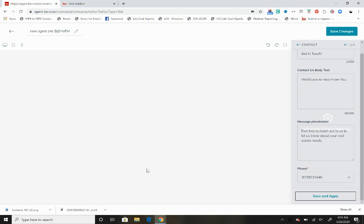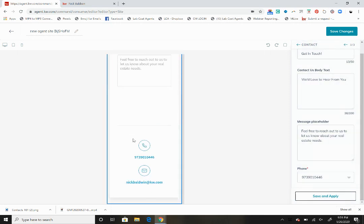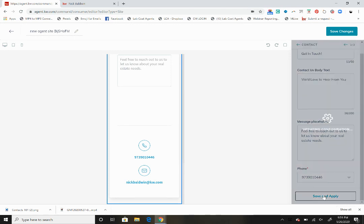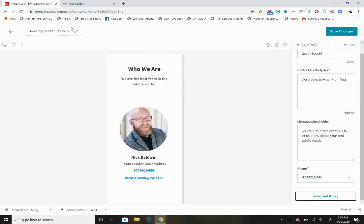Now I might want to actually choose my phone number, my cell phone number. When I choose my cell phone number for the get in touch as opposed to my office number, that's where they'll get led to. You'll have your office number and your cell phone number there. You're going to want to definitely choose your cell phone number. We've saved and applied that.